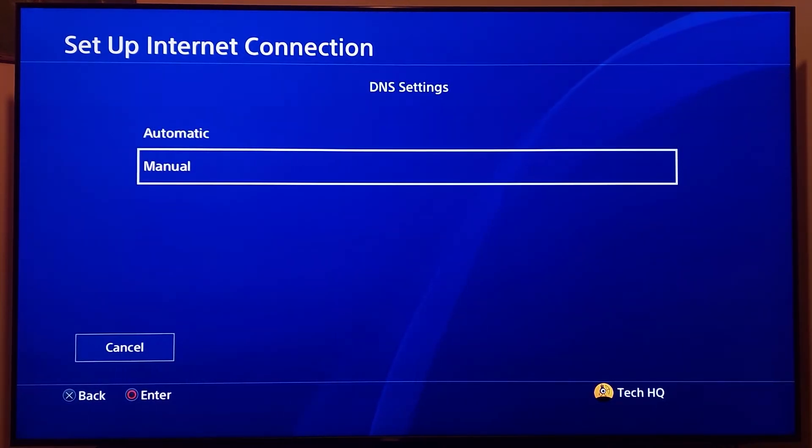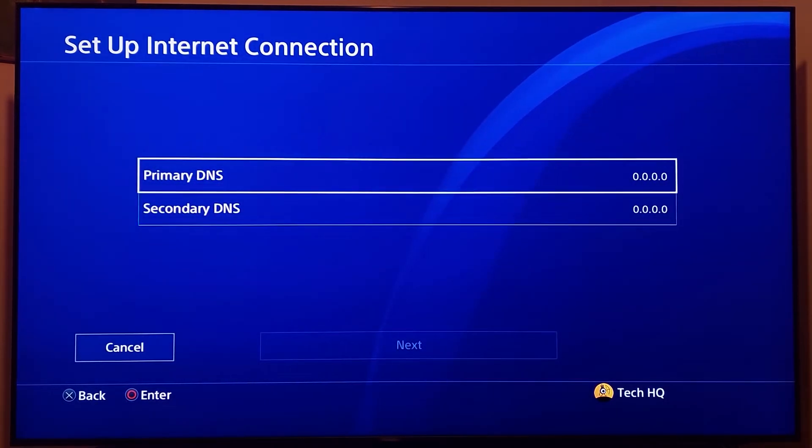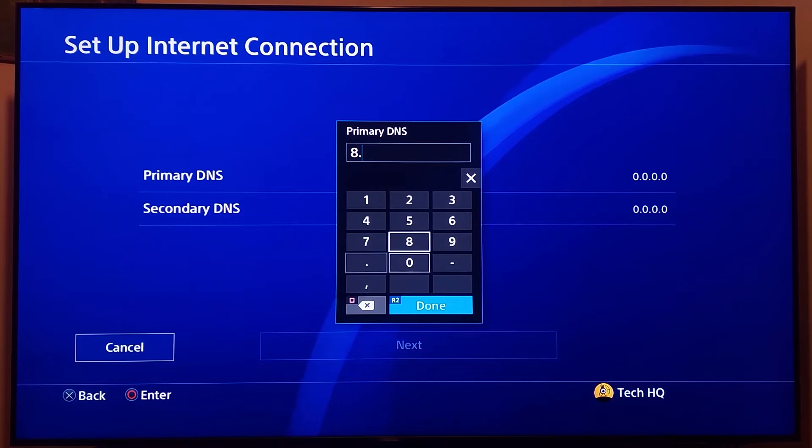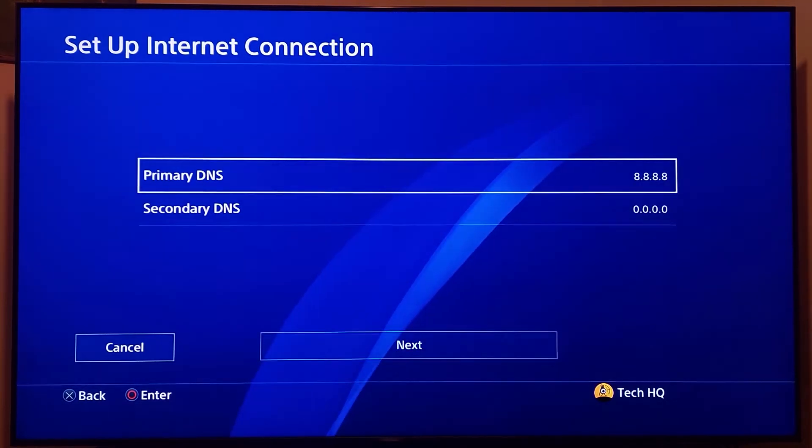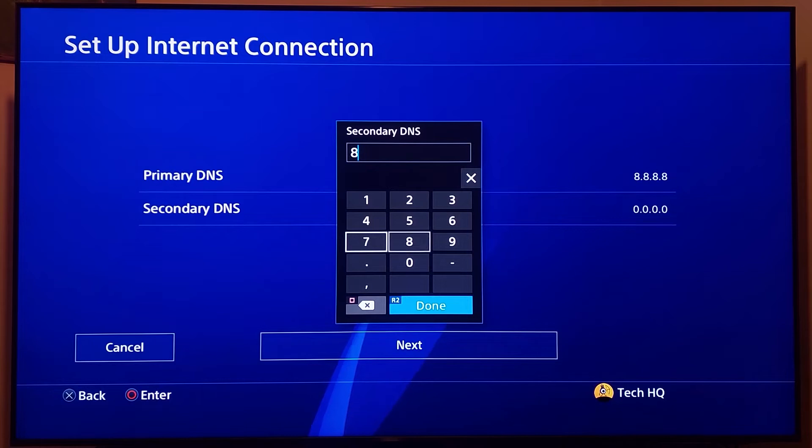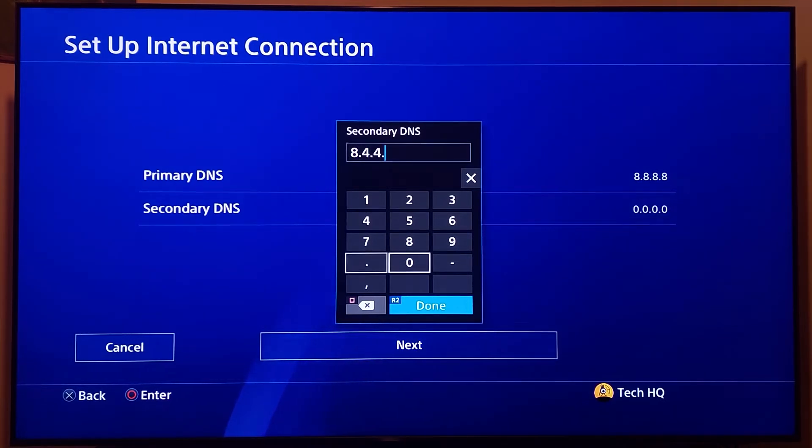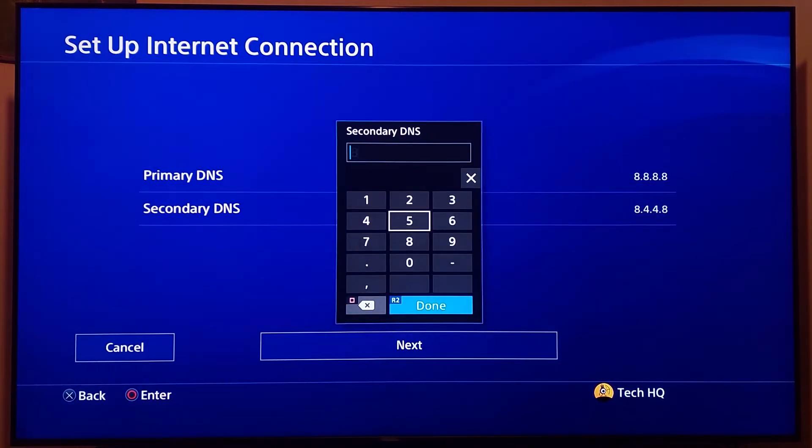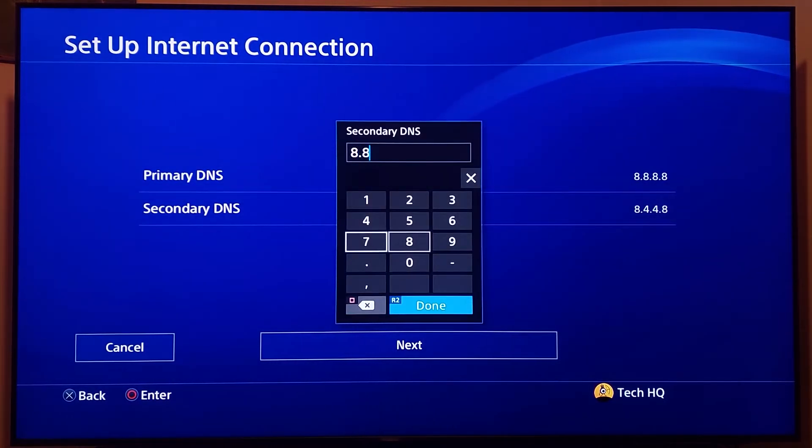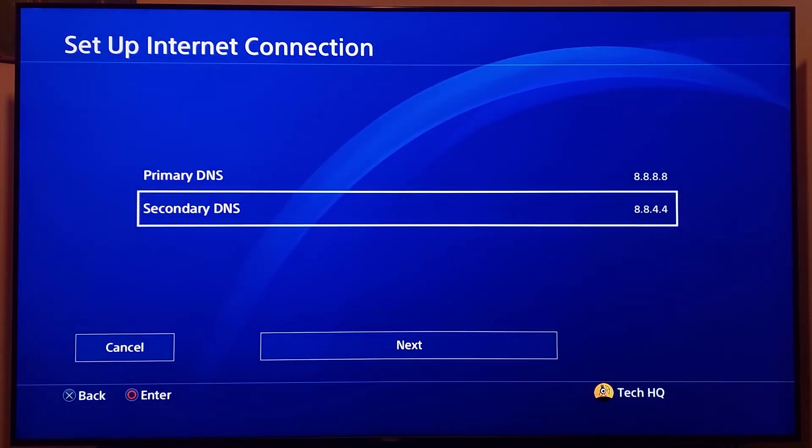For DNS settings, scroll down and select Manual and change your DNS server. The first DNS is Google DNS: enter 8.8.8.8 for primary DNS and 8.8.4.4 for secondary DNS. You can also enter 8.8.8.4 for secondary DNS and use Google DNS.